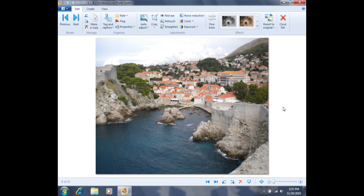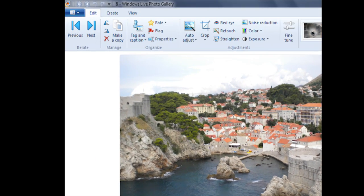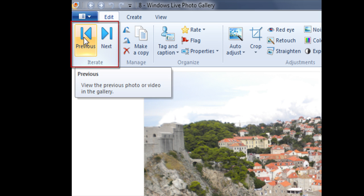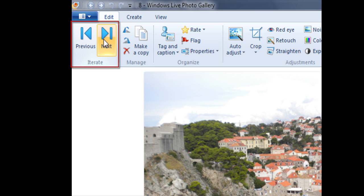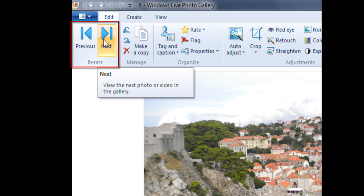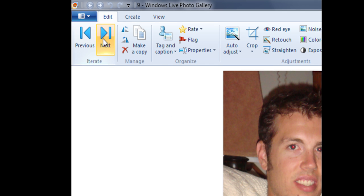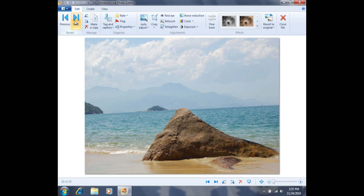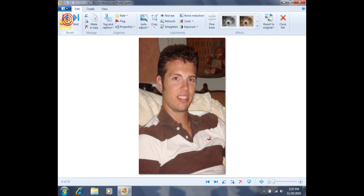If I'd like to scroll through these photos, I have a few different options. Perhaps the easiest option is to use these arrow keys in the top left hand corner of the screen. You'll see that it says previous and then next. If I click the next arrow key, it's going to go to the next photo. If I click the previous arrow key, it's going to go to the previous photo.